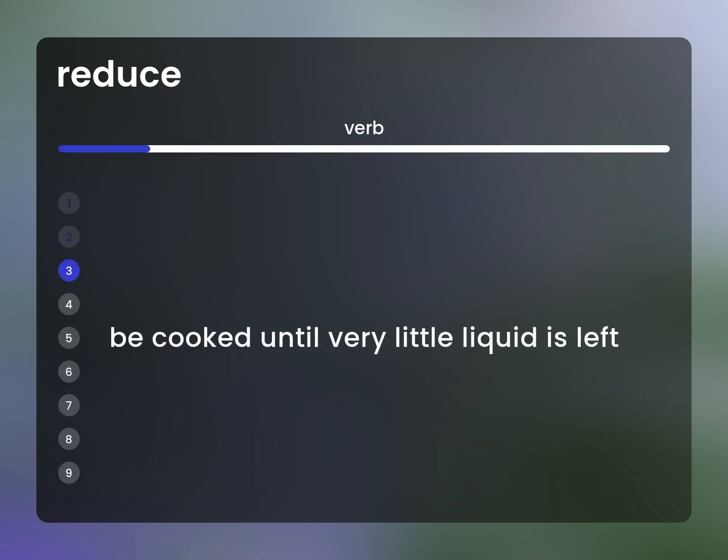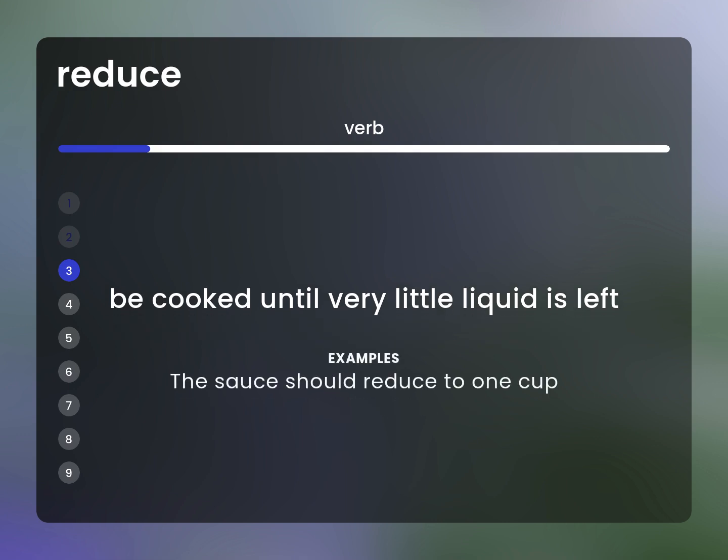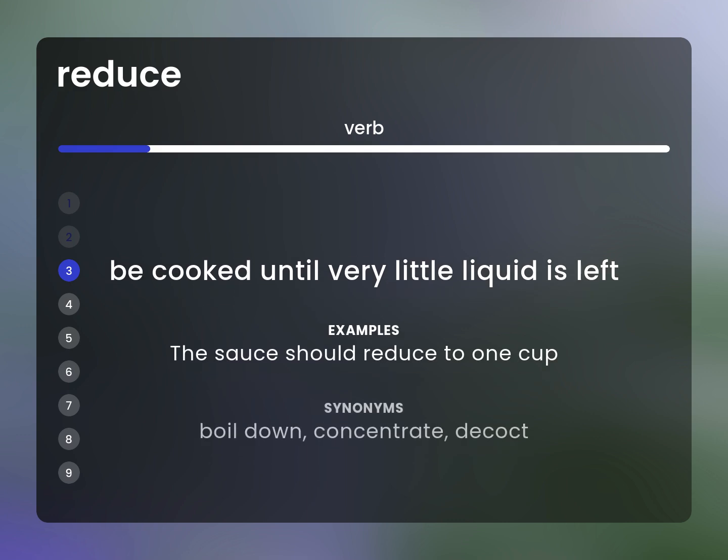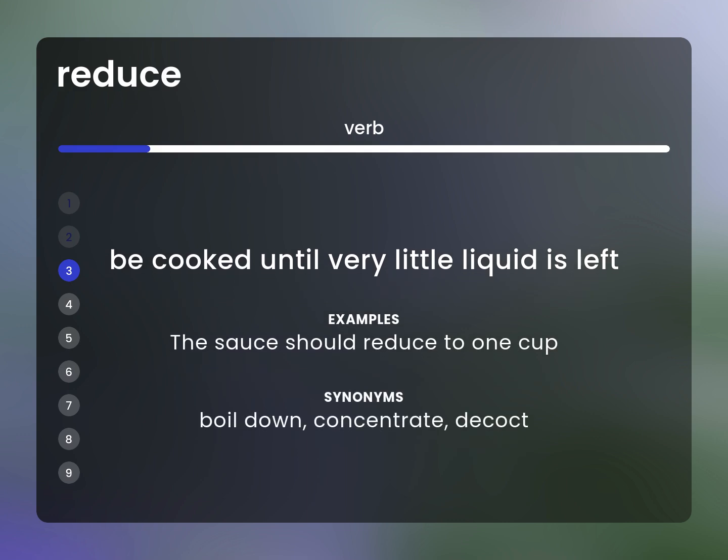Be cooked until very little liquid is left. Example: The sauce should reduce to 1 cup. Synonyms: boil down, concentrate, decoct.